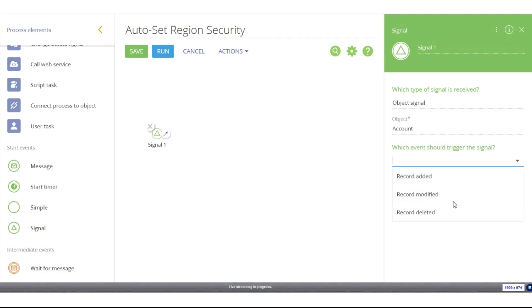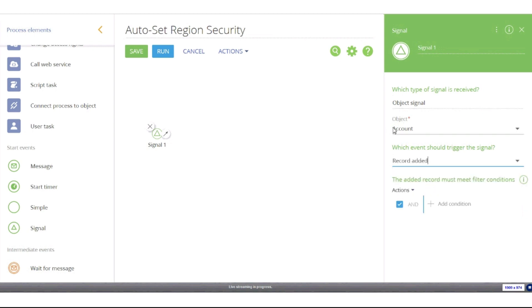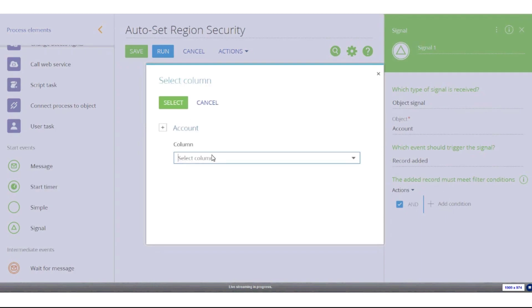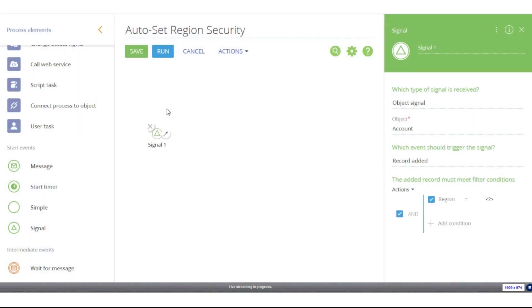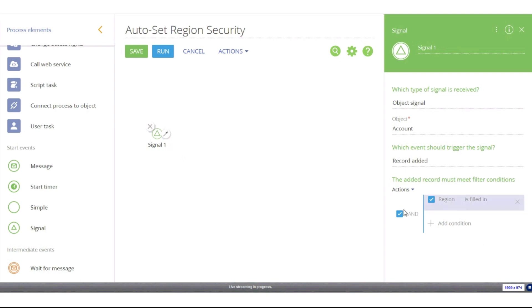For this first signal start, let's set it to capture any records added to the system. Down here we're looking for filter conditions the record needs to meet before it triggers this business process. For this example, I'll use a single condition: we want to read the region column on that account record and look for the region field to be filled in — I'll switch the equal sign to 'is filled in.' Any new account record added to the system with the region field filled in will trigger this process. Let's label this element 'account created.'